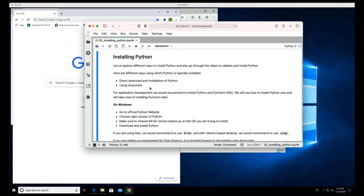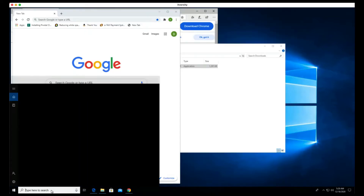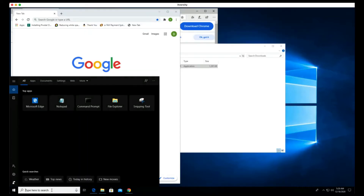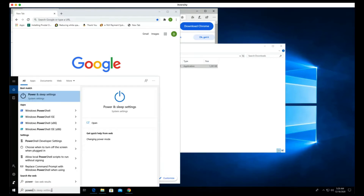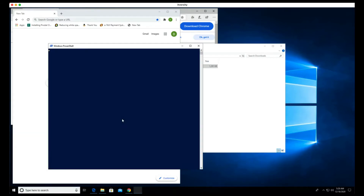For now, let us validate whether Python is installed on this Windows machine or not. If not, let us go ahead and install Python as well. I prefer to use either PowerShell or Git Bash to interact with the Windows machine using the command line. To launch PowerShell, you can go to search and search for PowerShell, then click on it to open it.